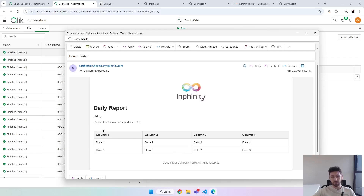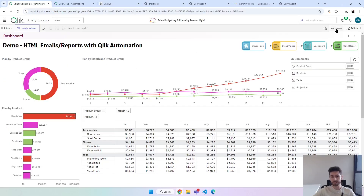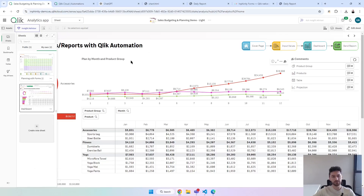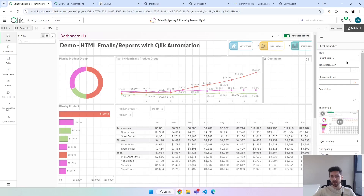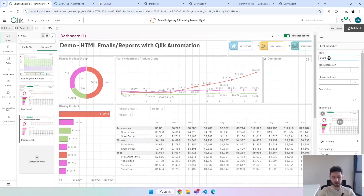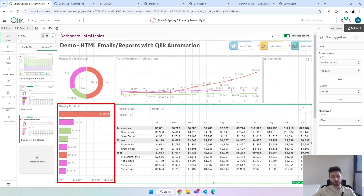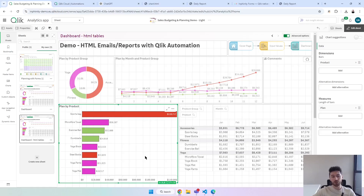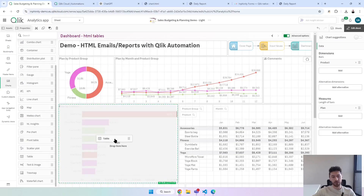What we did with the customer was to replace this table with some charts from the dashboard, and that's exactly what we're going to do now. Going back to the dashboard, I will first duplicate the sheet, go to the new sheet, and change the name — I'll put here 'dashboard HTML tables'. I will convert this chart — this is the only one I'm going to use in this example.